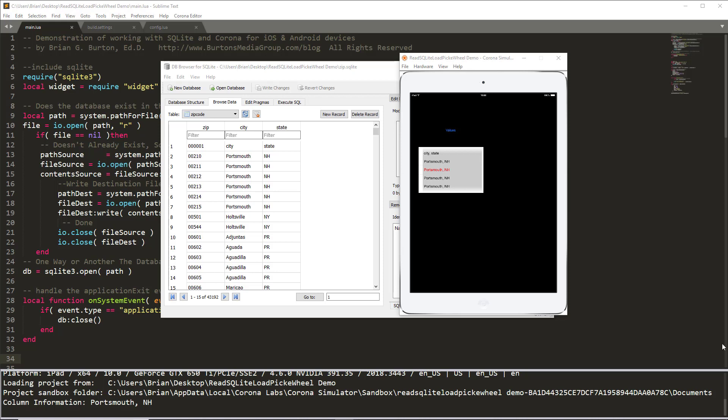To start with our project, we need to make sure that we have our SQLite database. In this particular case, I'm using a zip code database that I created for the textbook. As you can see, it has the zip code, the city and the state fields listing every zip code, city and state in the United States.